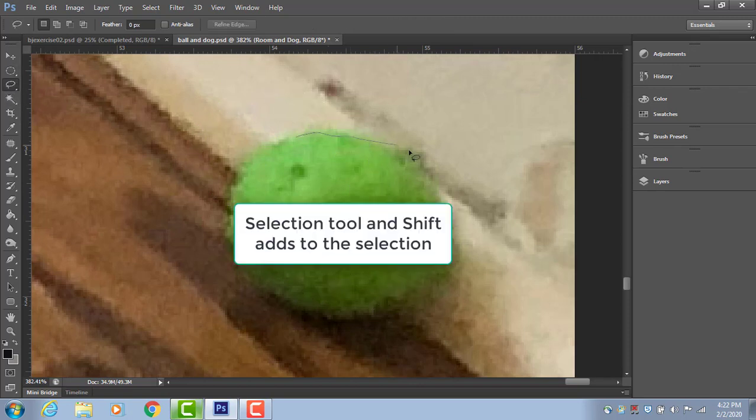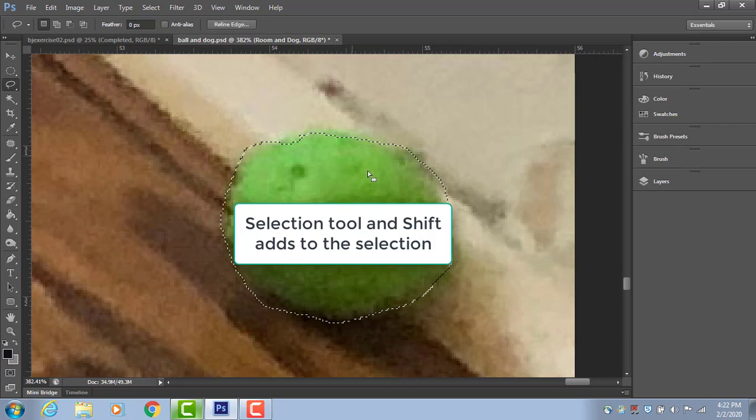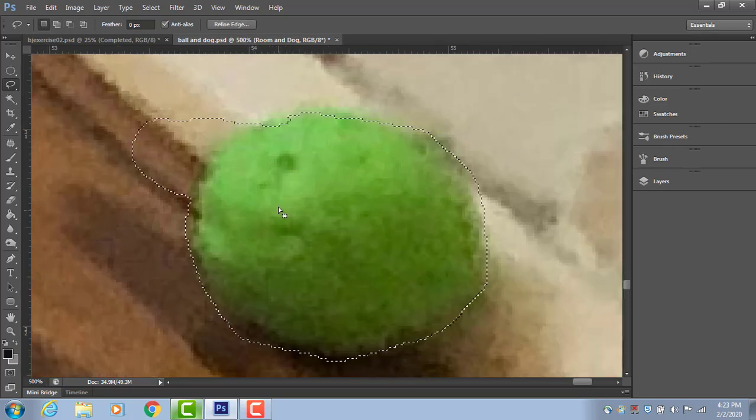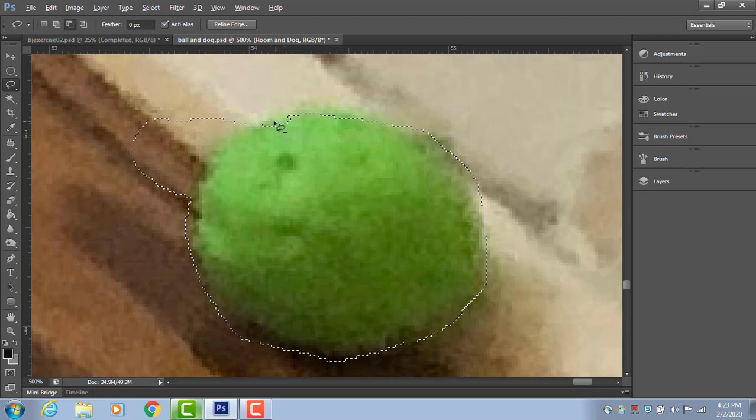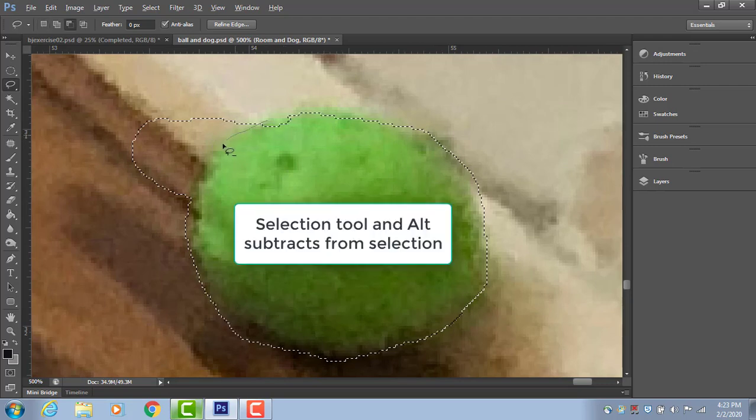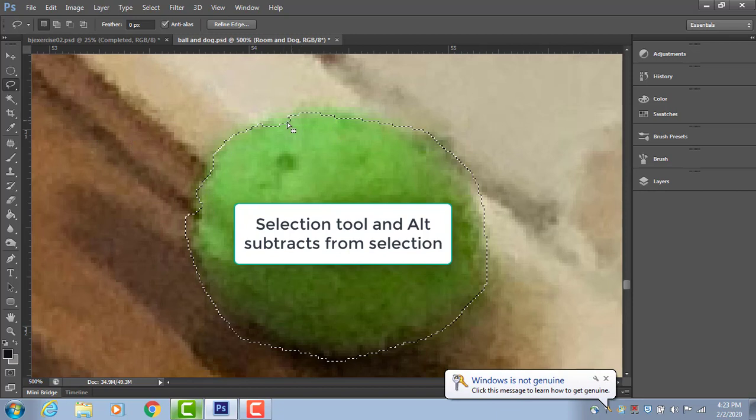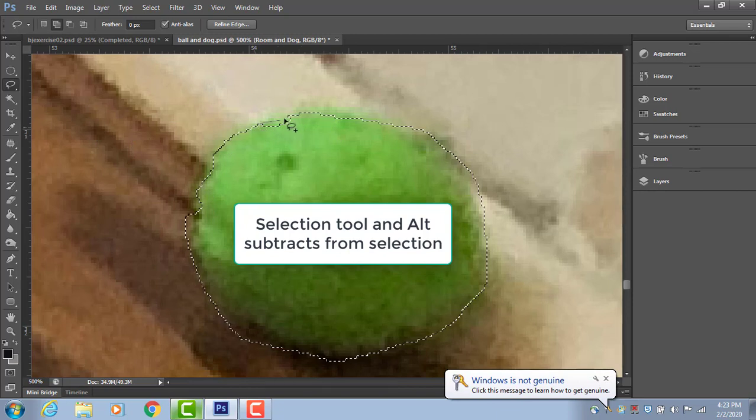And I'm going to select it. Now first I'm going to select it with a lasso. I'm going to select it very badly. If I hold down shift, I can add to the selection without losing it. And if I hold down alt while I do it, I can delete from my selection.